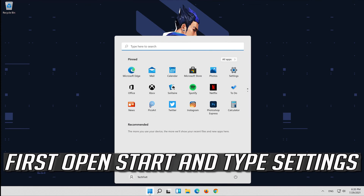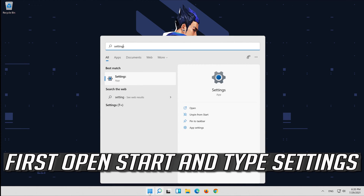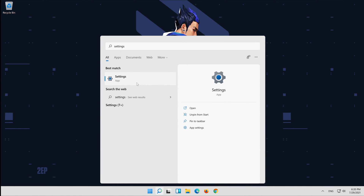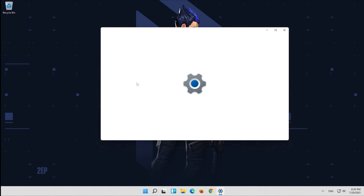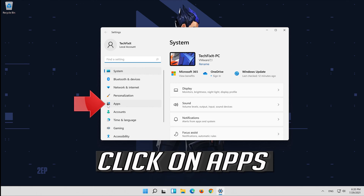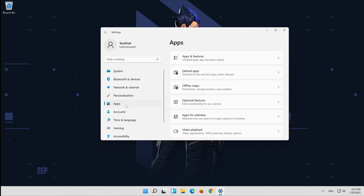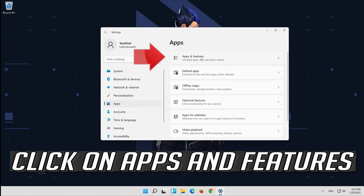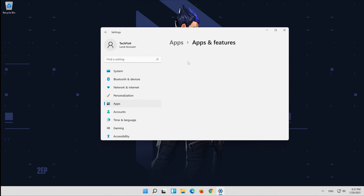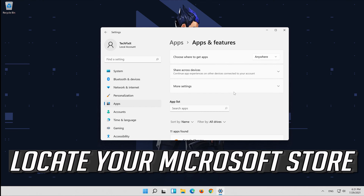First, open Start and type Settings. Open your Settings. Click on Apps, then click on Apps and Features. Locate your Microsoft Store.